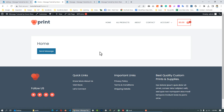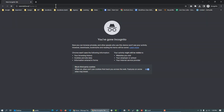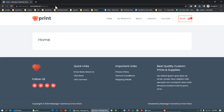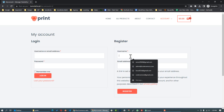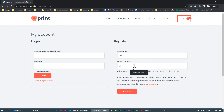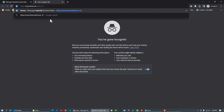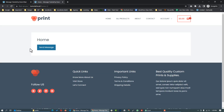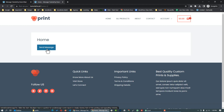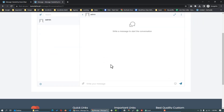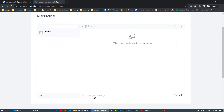Step 4 is done. We will test the messaging system. We will create a test account as a user. If you don't have a customer account, you won't be able to log in. We will register with a test email — user at gmail.com. We will create a message and send a message to the admin.